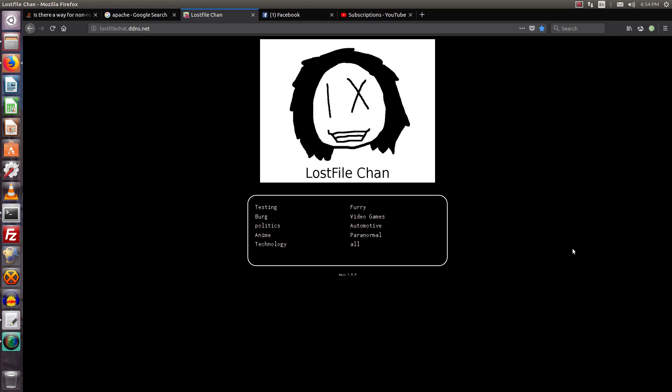Hello there, this is LostFile, and I am doing another episode of that random thing I found on GitHub.